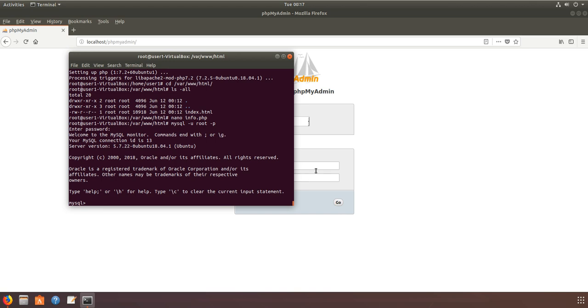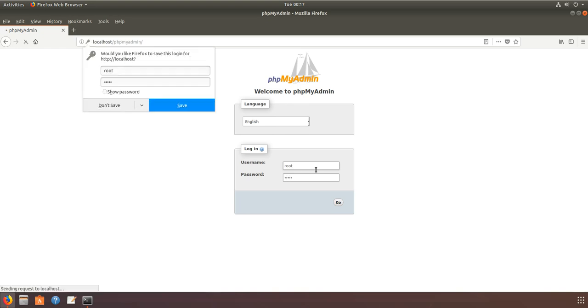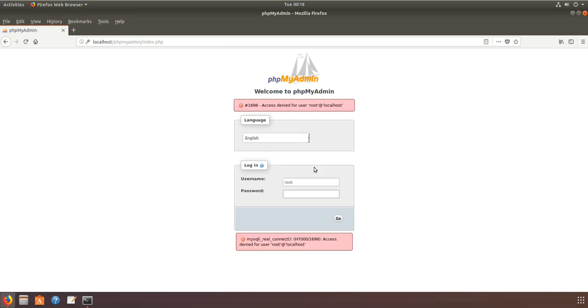But here's a thing: for security reasons, we cannot log in as root to MySQL from phpMyAdmin.